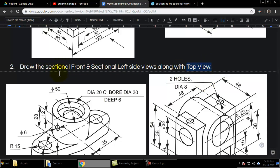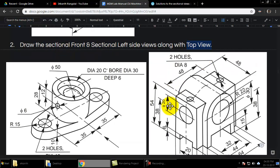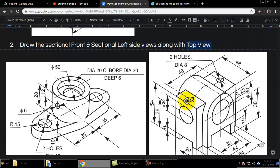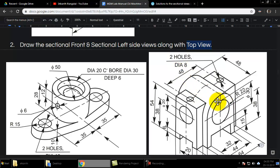The top view has no section, but both the front and side views have to be drawn in section. The section plane will pass through the middle, cutting the object into two equal parts, and we just have to draw one of the parts. In the side view, the section plane will similarly cut it into two equal parts and we draw the remaining part on the back side.